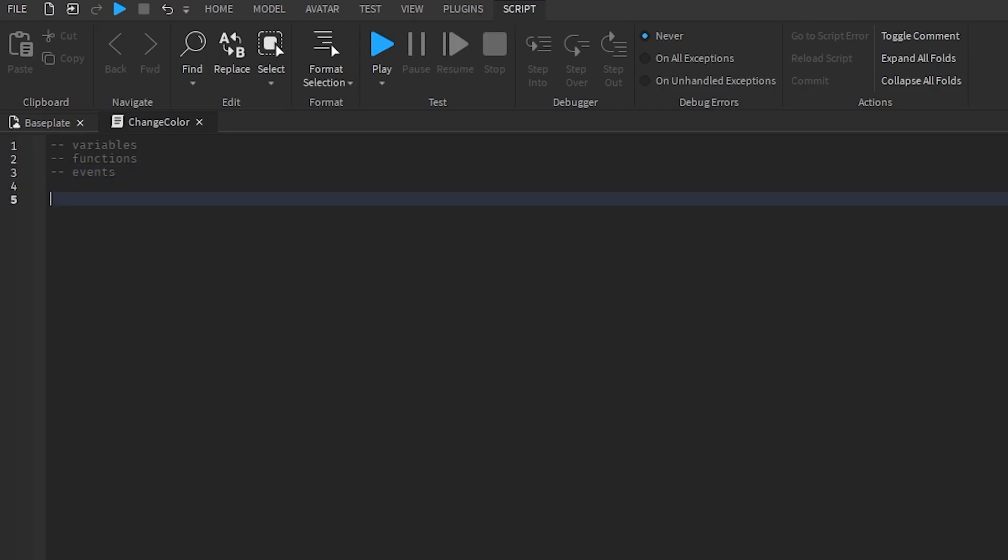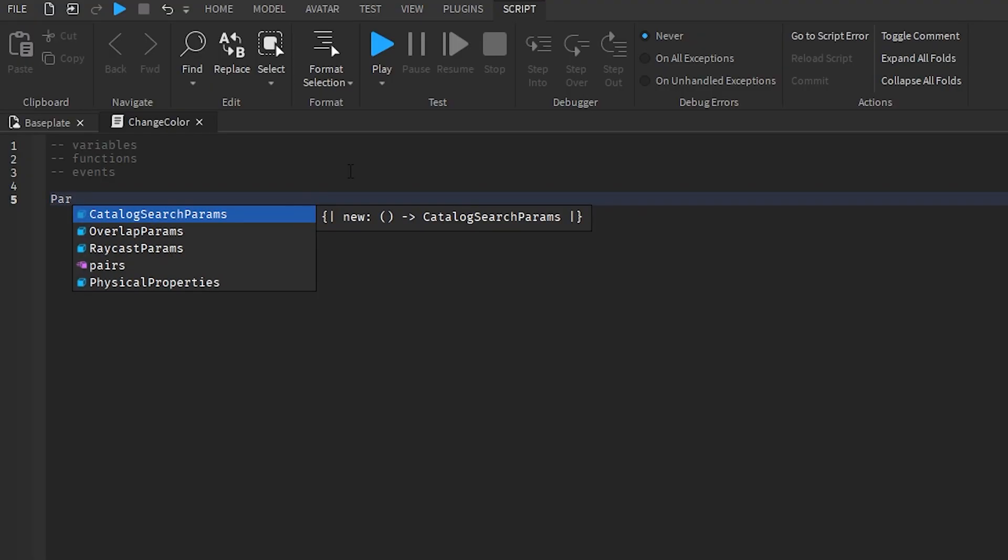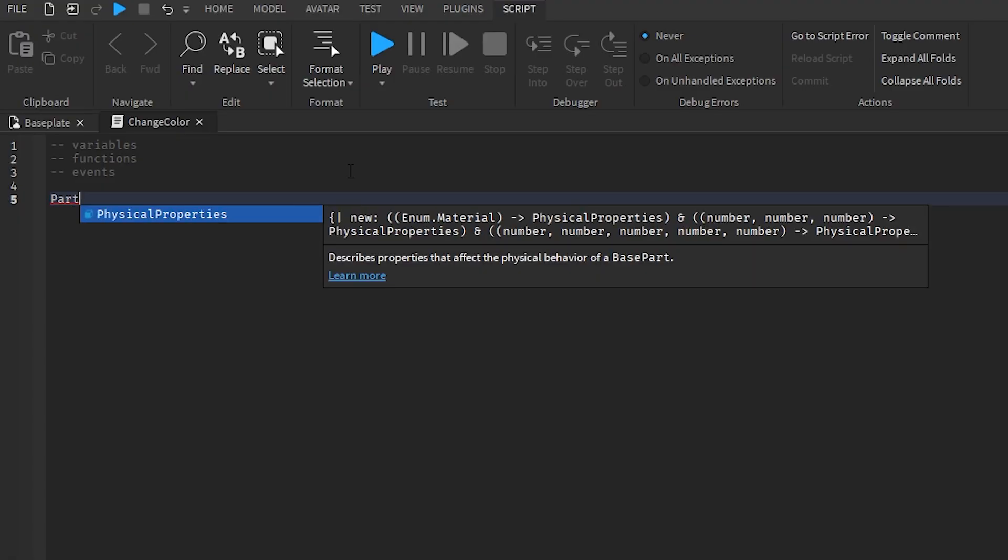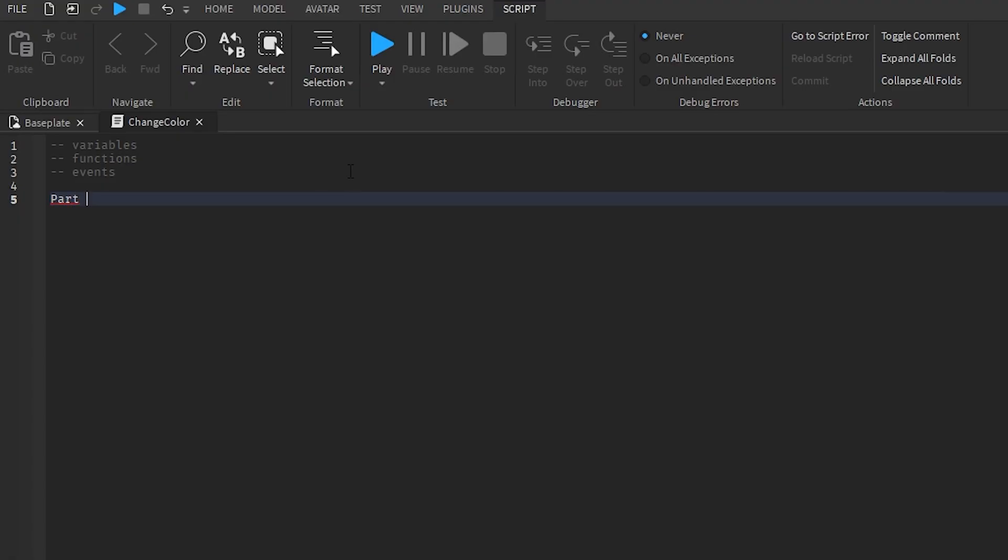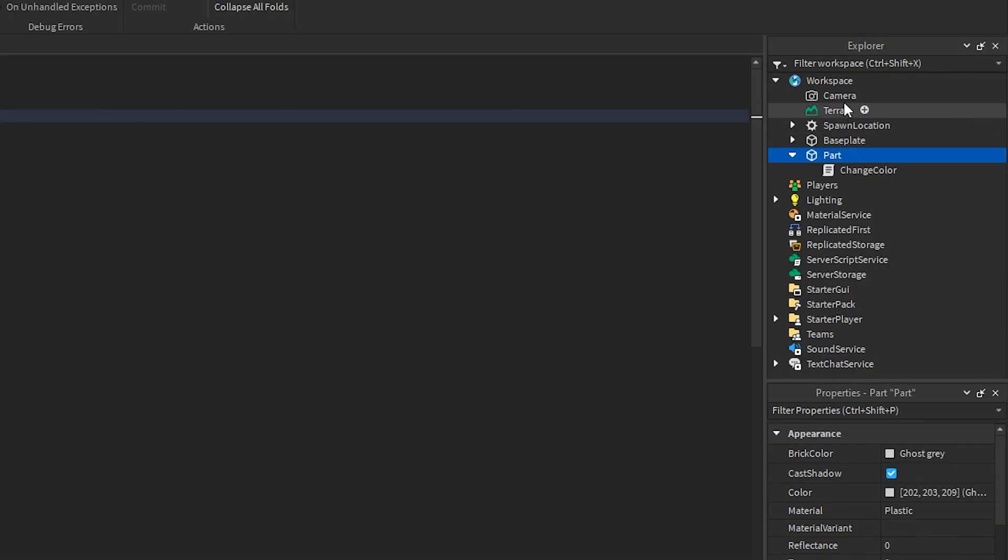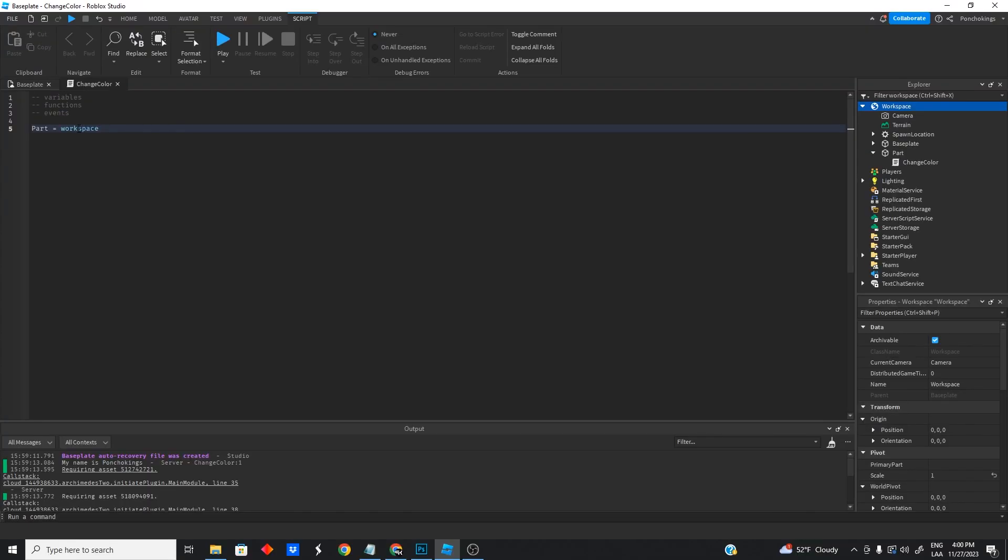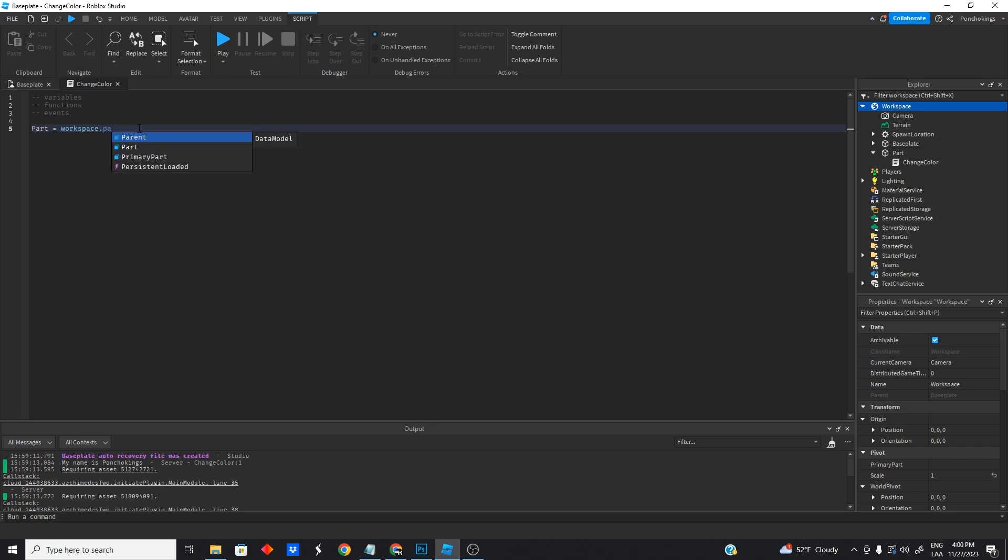So what is a variable? A variable, you can think of it like a box where we store information and we give it a name. So let's say we want to store our part inside our variable. So we will give a name to our variable. In this case, I'm going to name it part. And then inside our variable, we want to have our part. So we would have to go to the workspace because our part is inside the workspace. And to access the children of the workspace, you would have to do that, and then part.